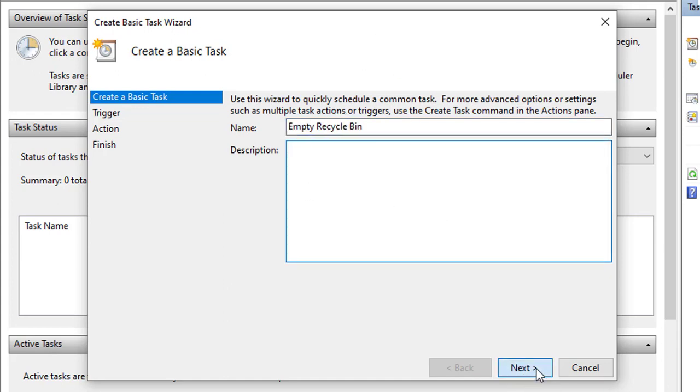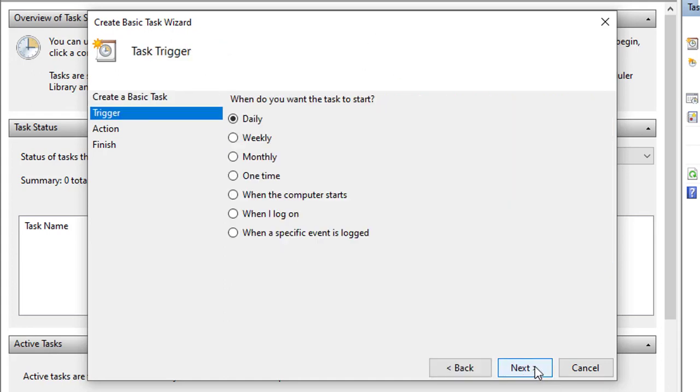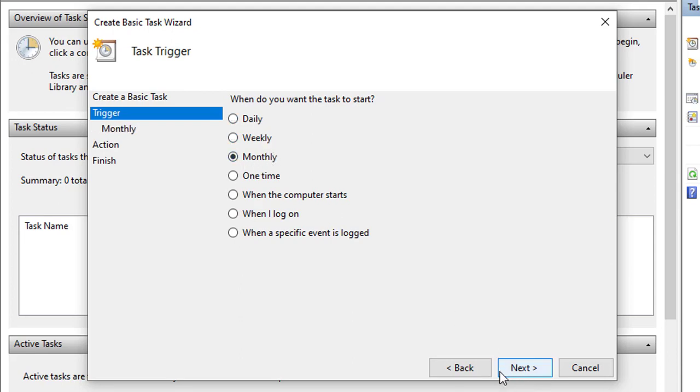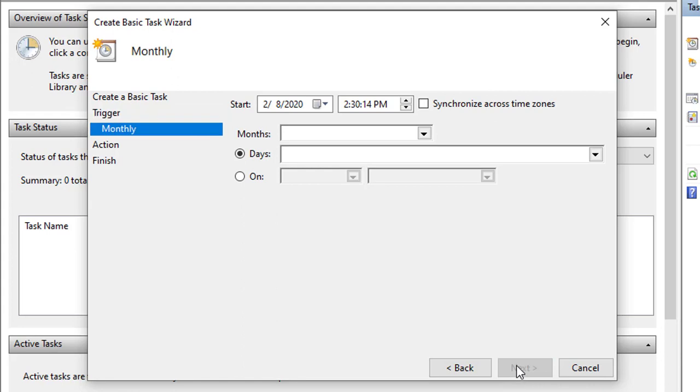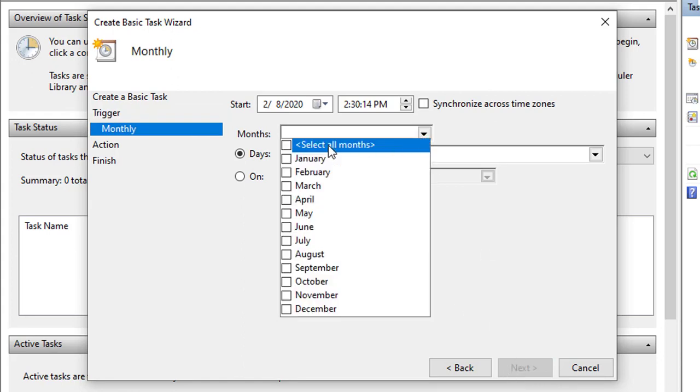Select the Monthly option. Task Scheduler allows you to select from a number of triggers including on a specific date, during startup, or when you or a particular user signs in.